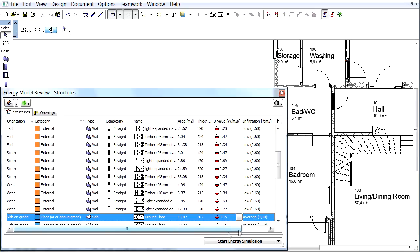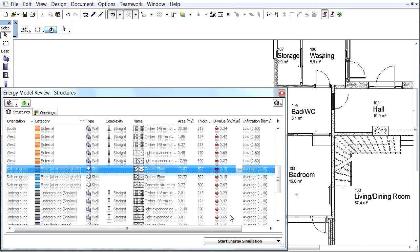Switch to the Structure list and notice the U-value has changed to 0.15. The modified Ground Floor has a better U-value because the XPS has better thermal conductivity than EPS.